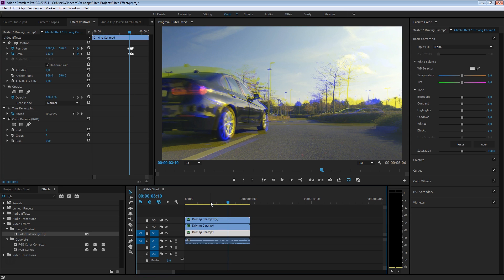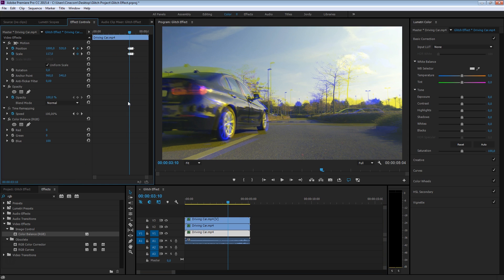But here's the deal guys - I know that you are just super lazy. I mean, let's just admit it. So that's why I've taken the time and actually created a preset of all of this, so that you can just drag and drop to create these keyframes. So let me just show you how to use that preset, because that's going to save you a lot of time.